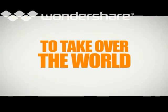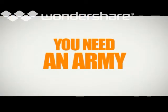The first time to take over the world, you need an army!